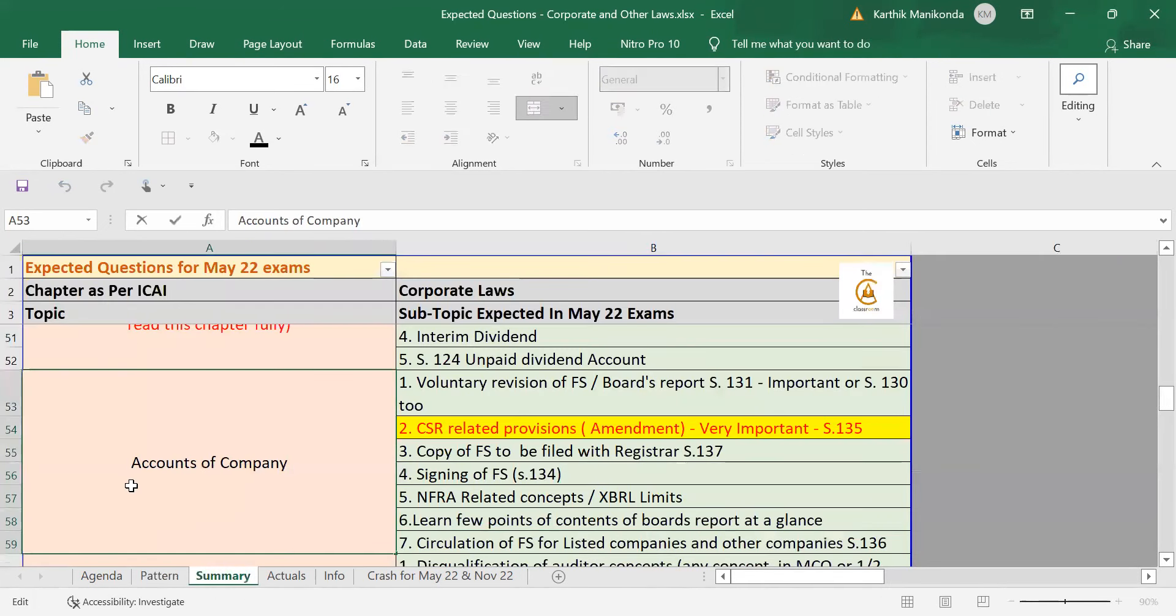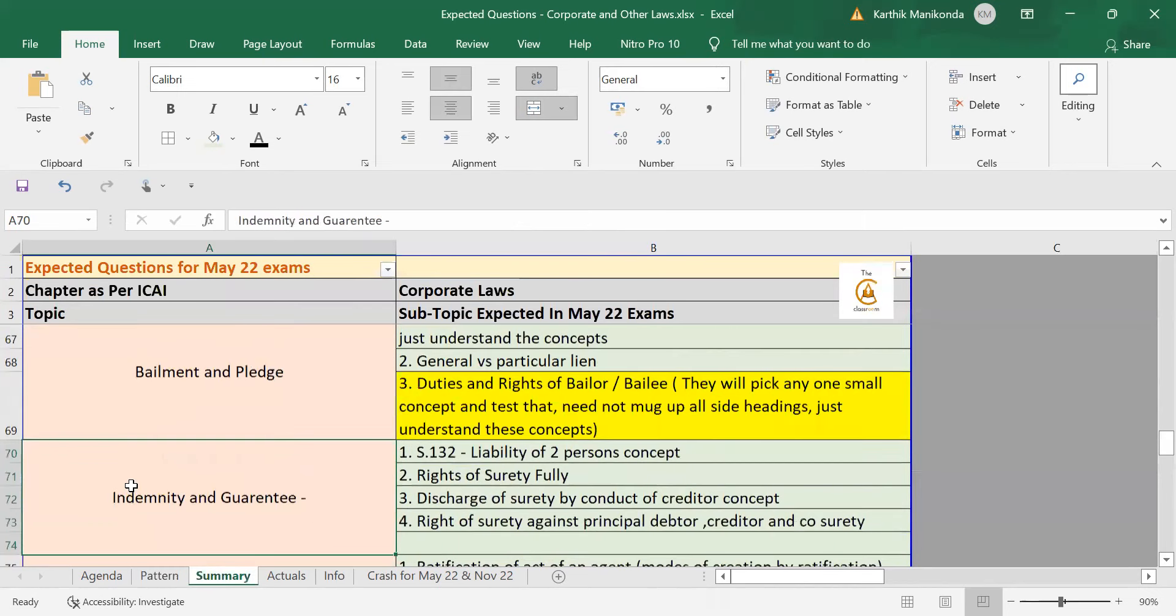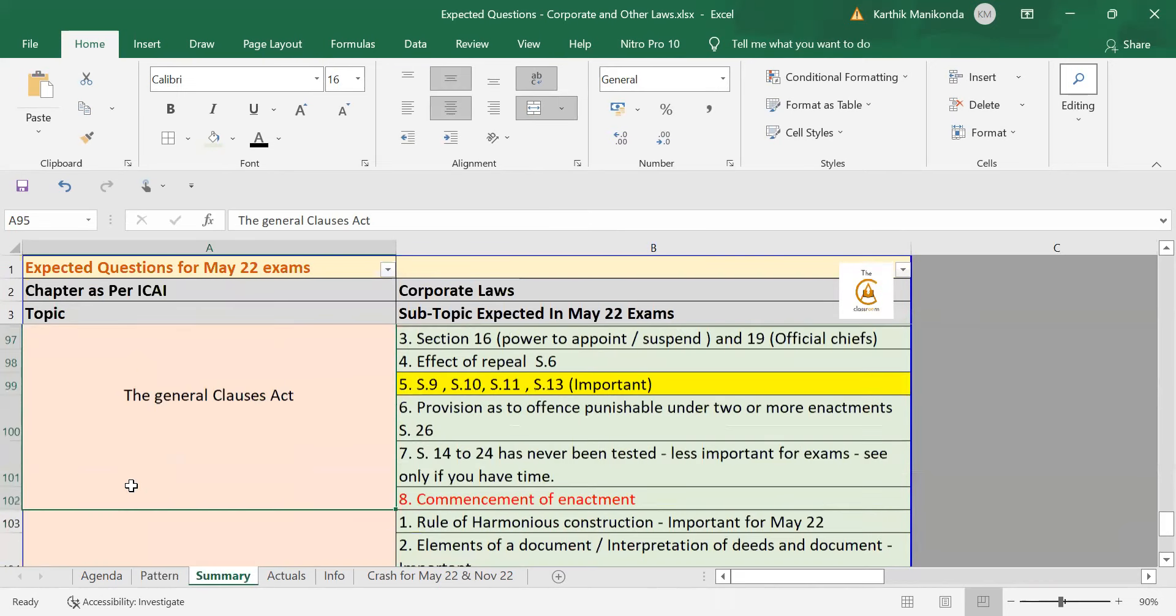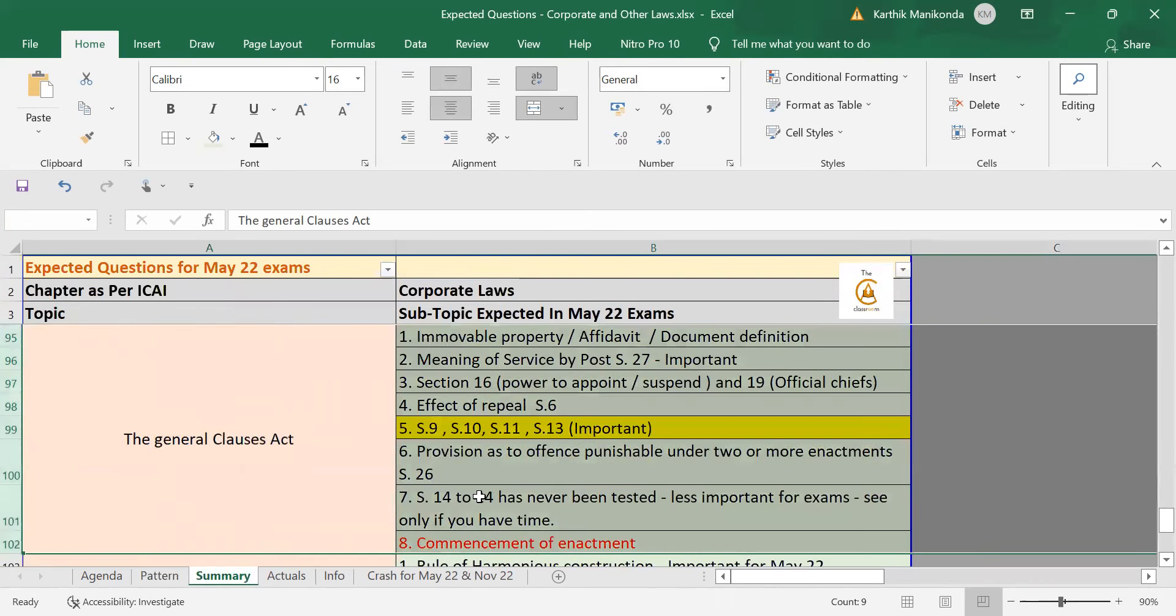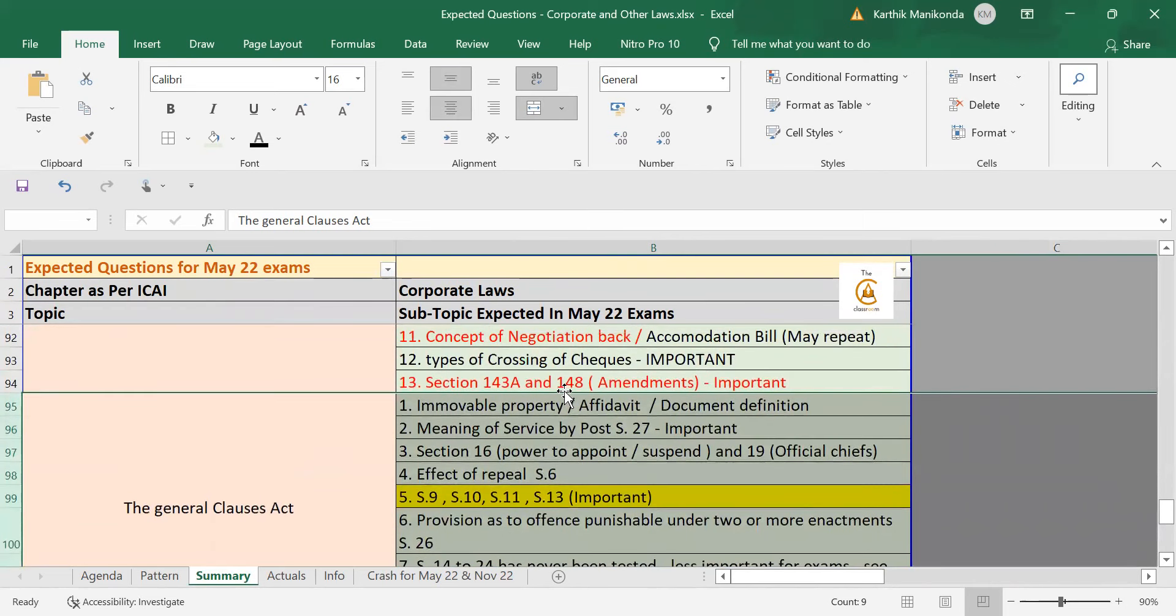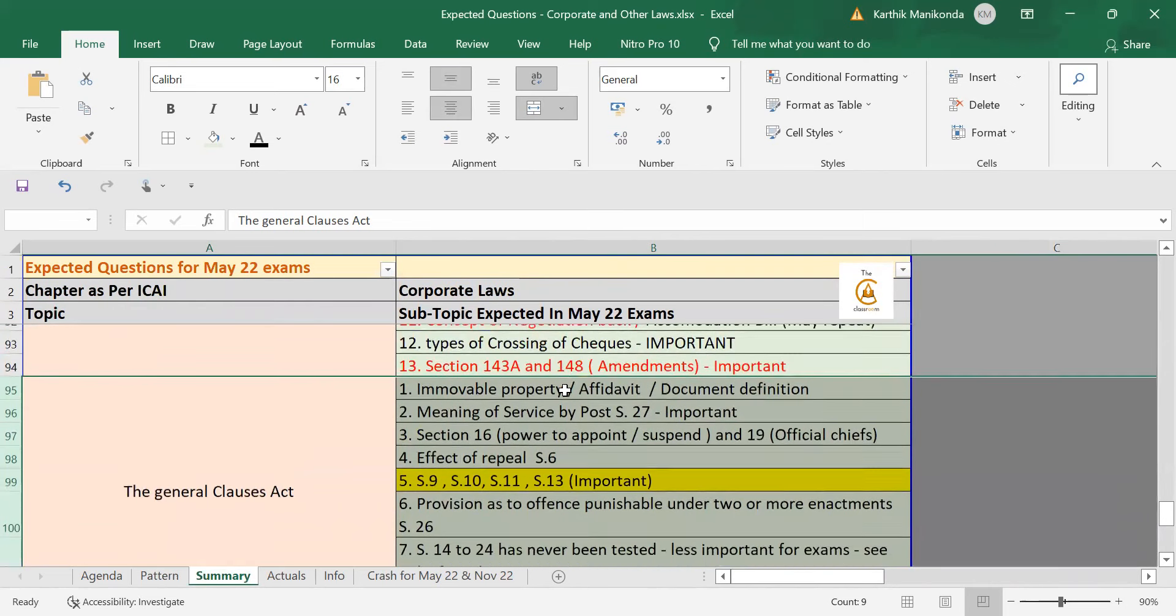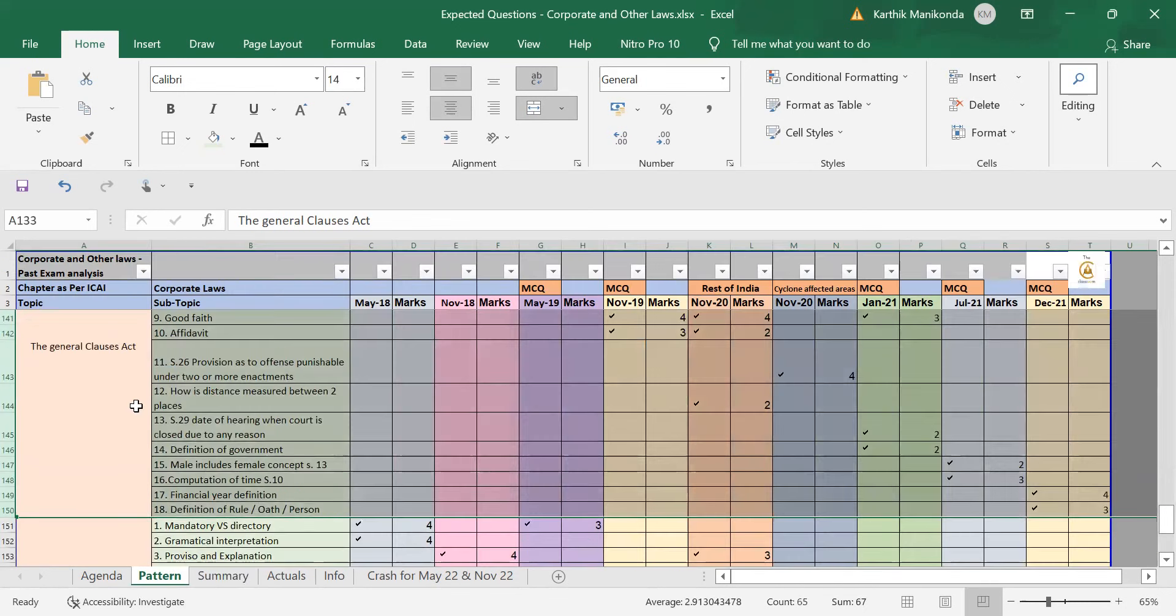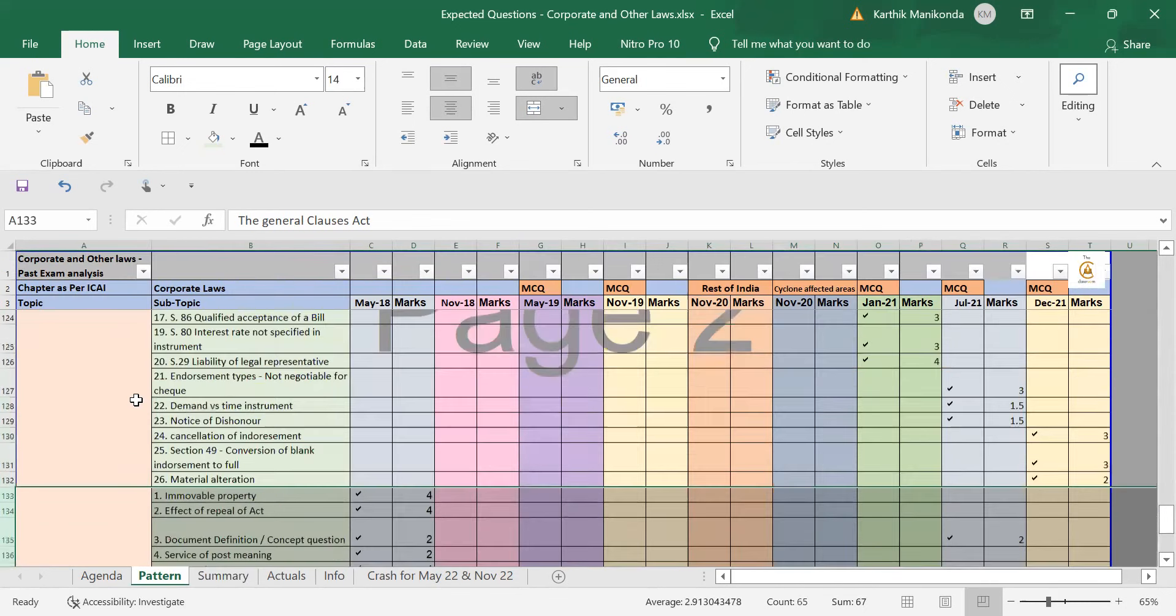Keeping that in the background, what we have done is in the chapter of General Clause Act, I have listed on subtopics expected in May 2022. This list over here from point number one, Immovable Property till point eight, Commencement of Time. Some areas here is what is already tested. Some areas is what is yet to be tested.